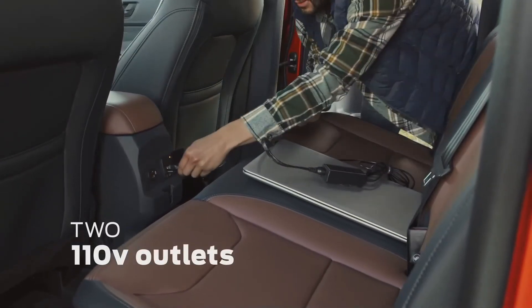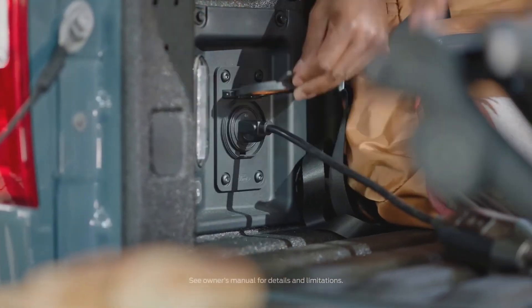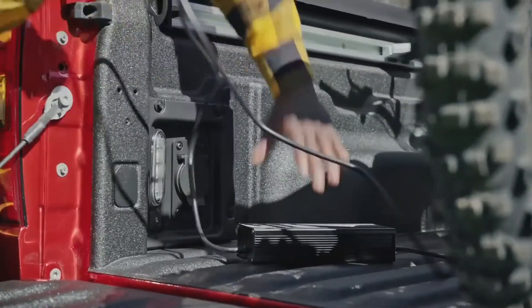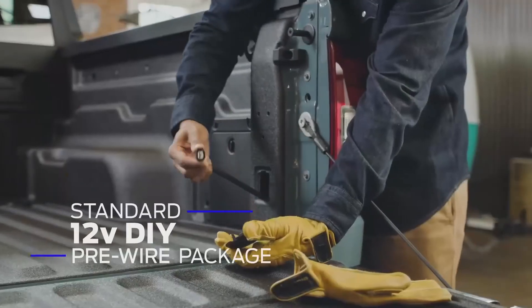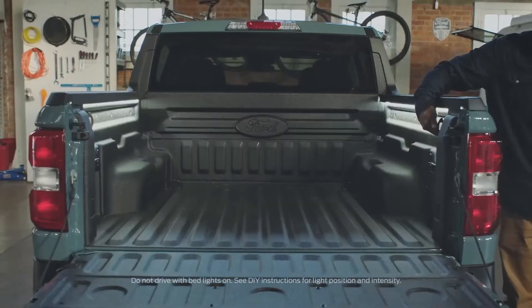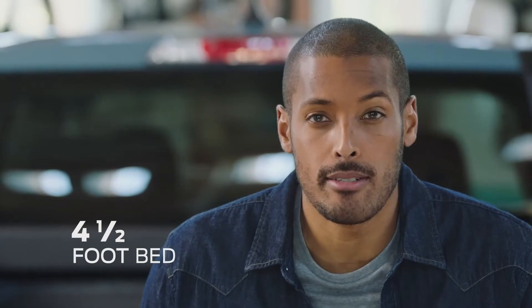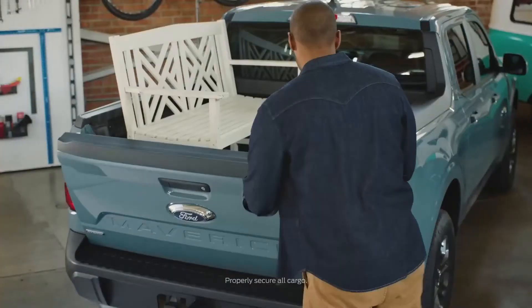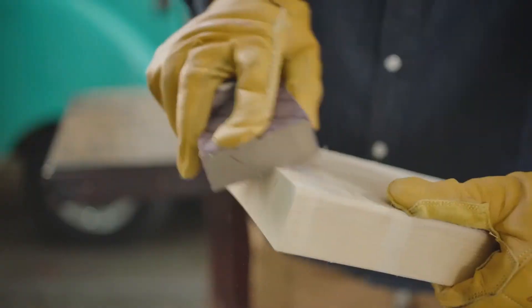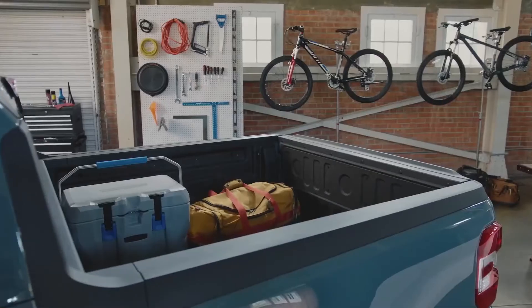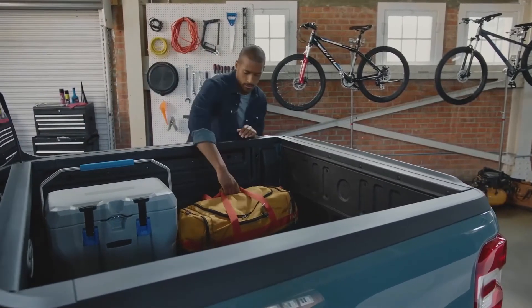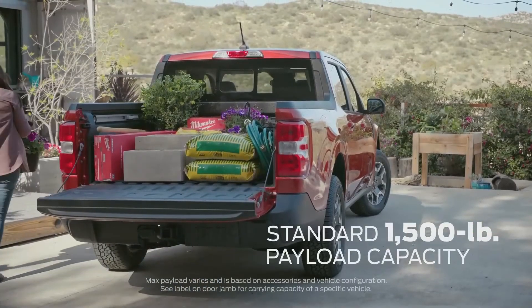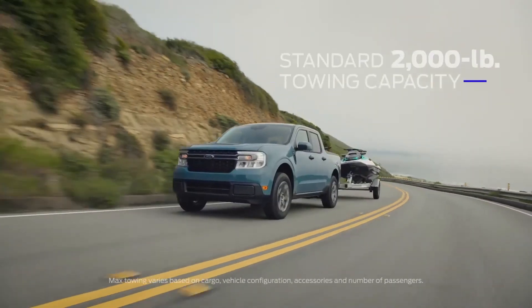Two available 110-volt outlets, one in the cabin and one in the bed, can power phones, tools, and electronics. A standard electric 12-volt DIY pre-wire package in the bed can be used for wiring lights. A four and a half foot bed, six feet with the tailgate down, can help haul bikes, furniture, or that next DIY project. Maverick has a lower ride height which makes getting in and out a breeze, and most adults can reach over the side and easily grab whatever you need. It has a max payload capacity of 1,500 pounds and standard towing capacity of 2,000 pounds.